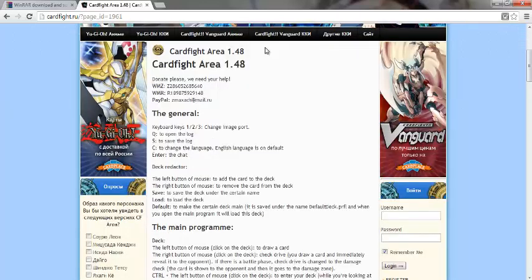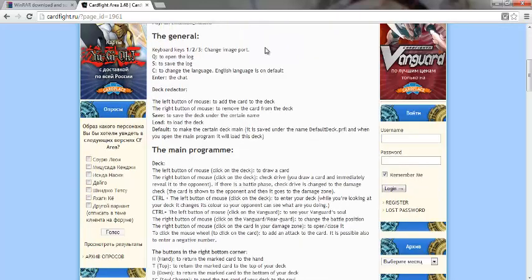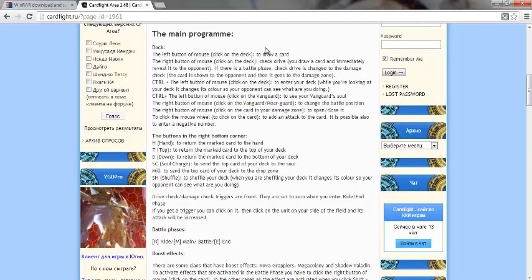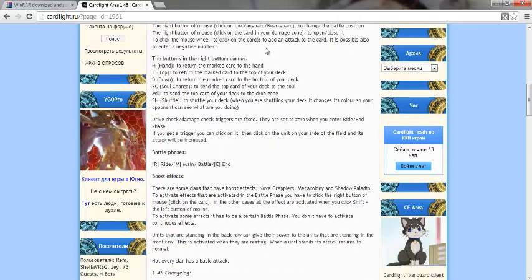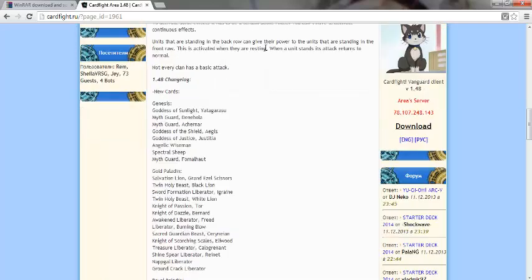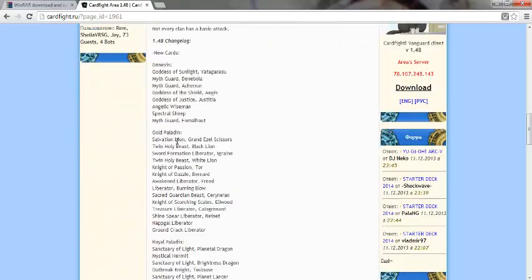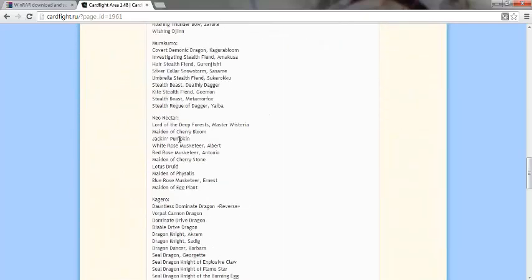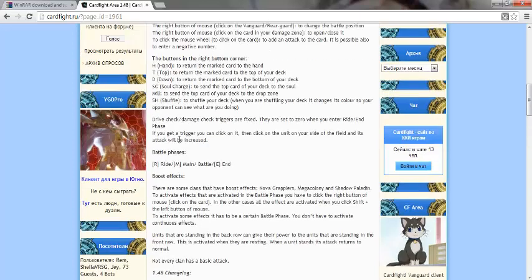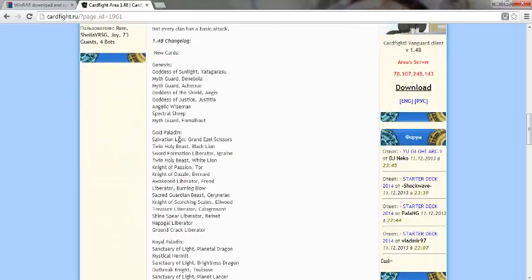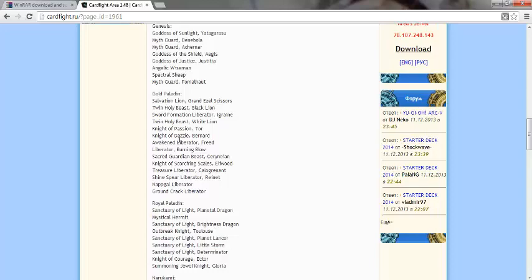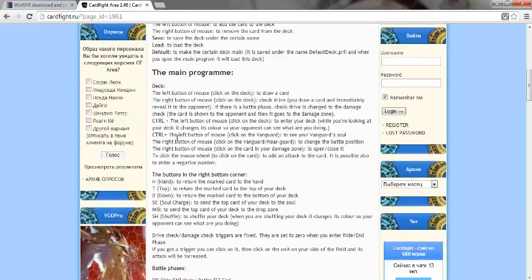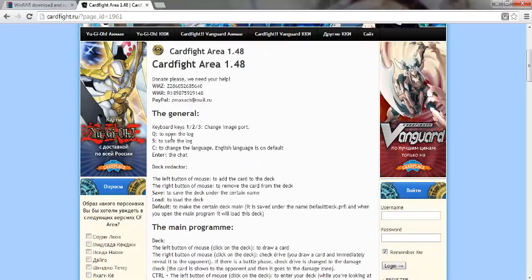When you get to here, you're gonna see Card Fight Area 1.48. It's gonna have the general things about the game, about the program, what everything means, basically the manual here and there and then the catalog with all the new cards from the new update. So like I said, every time they update it, new cards come out and then you have to re-download it again.